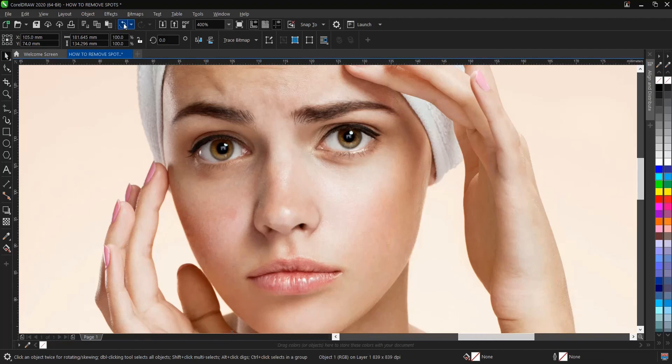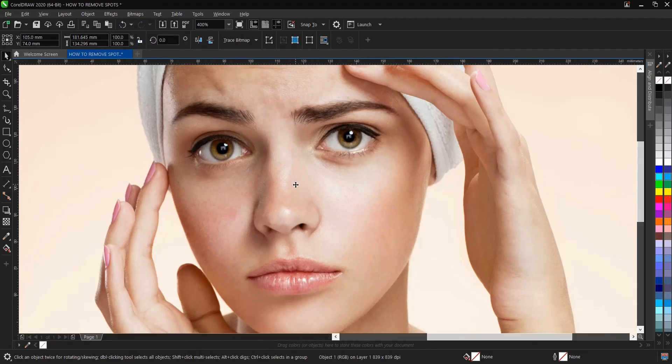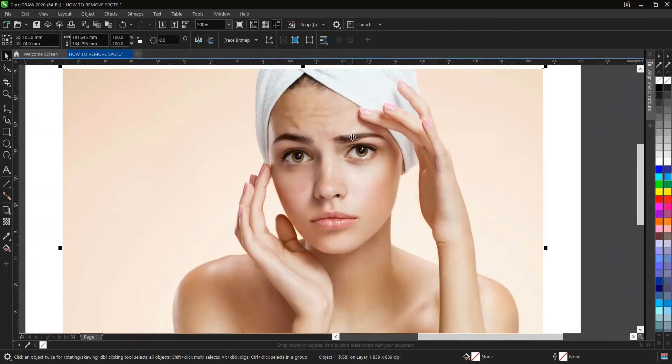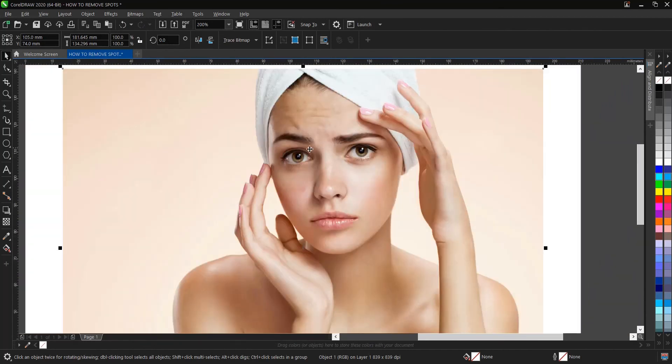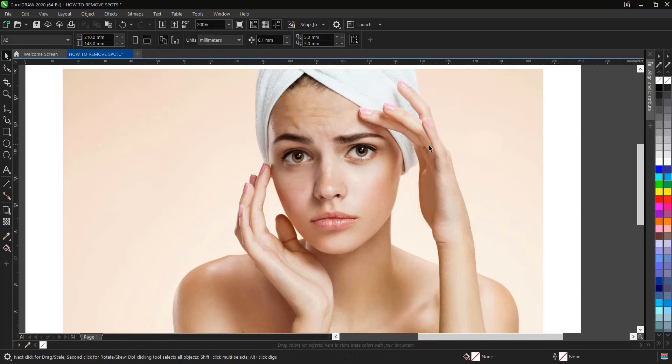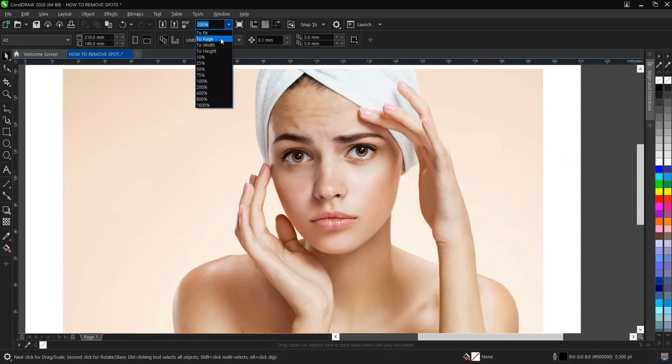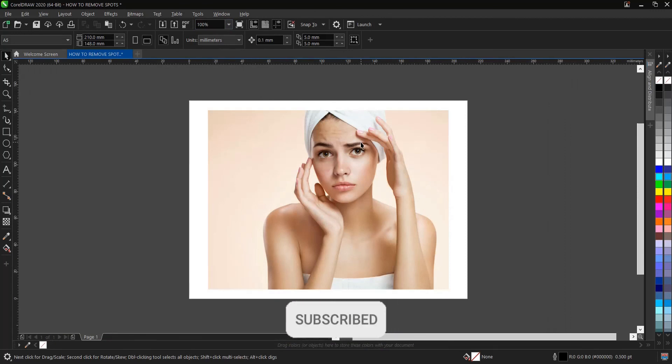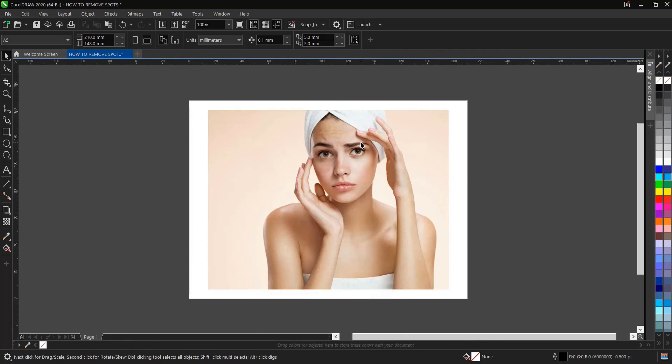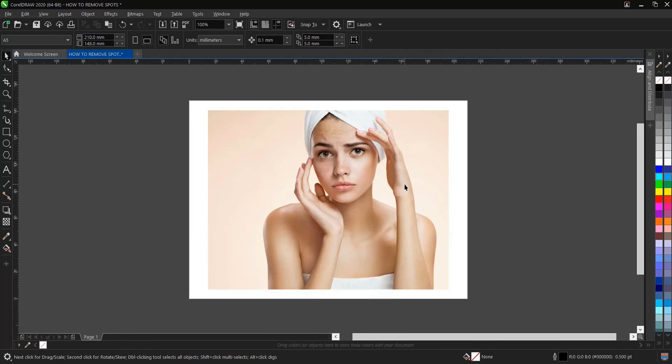Okay guys, that is it on how to remove spots, blemishes, or pimples on an image here in Coral Photo Paint. You can see it's very simple and very easy to do. If you find this video helpful, do you want to hit on the subscribe button, like our videos, turn on post notification bell, comment, and share our videos. Thank you for watching.